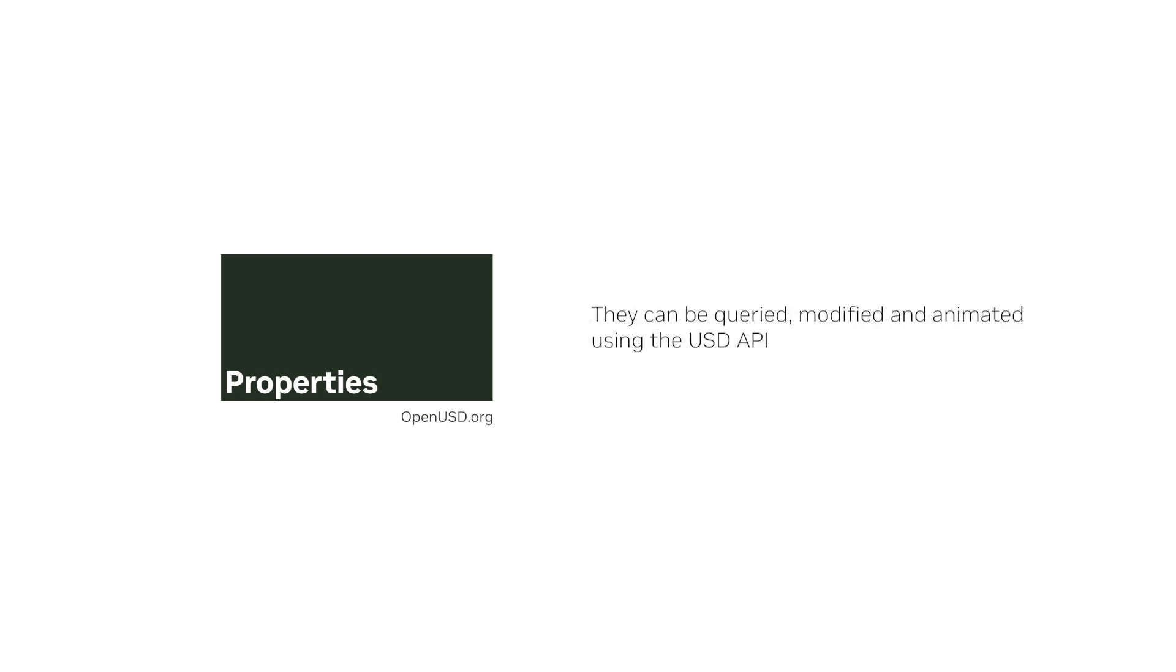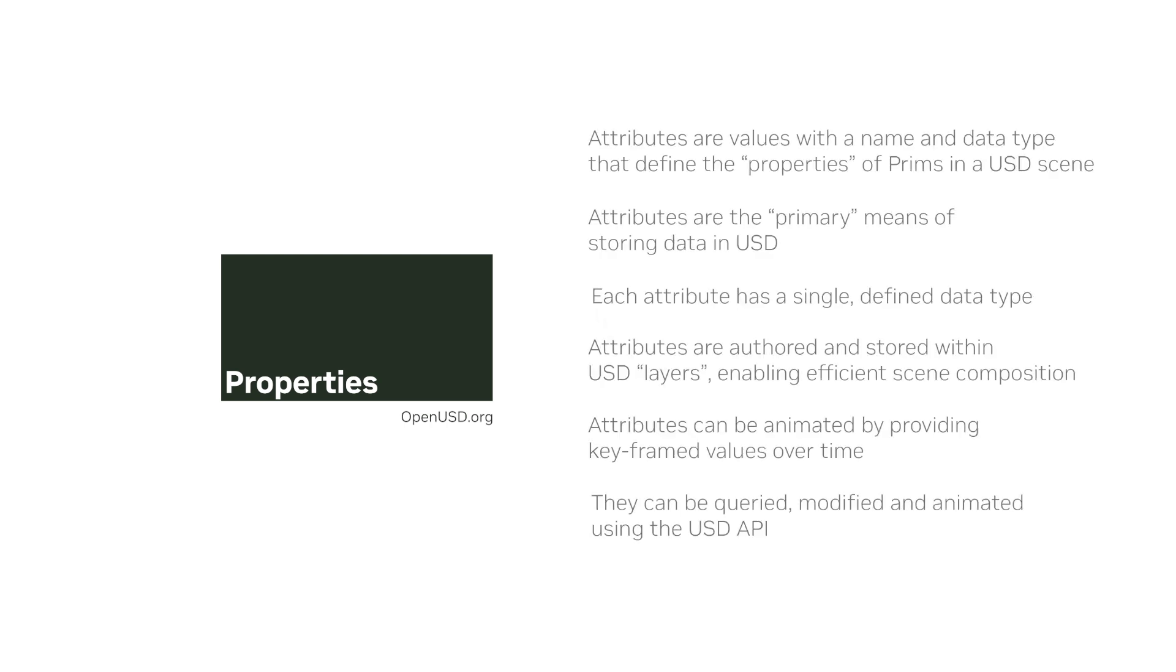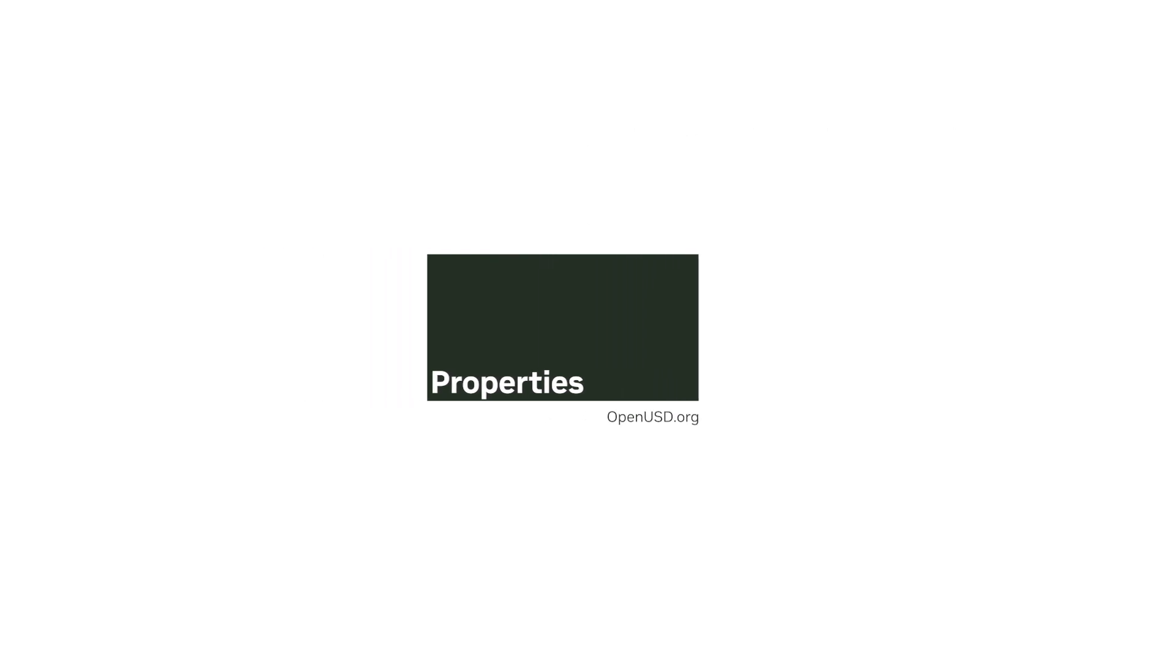They can be queried, modified, and animated using the USD API. Understanding attributes is essential for creating rich and detailed 3D scenes, enabling efficient collaboration and interoperability across various tools and pipelines.